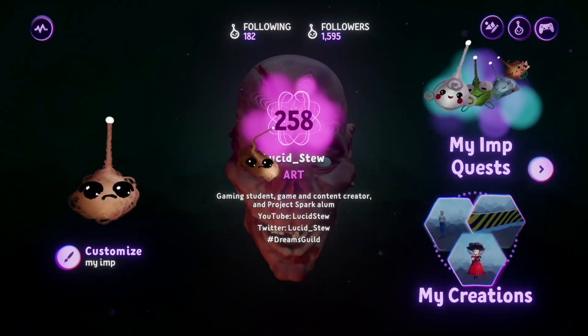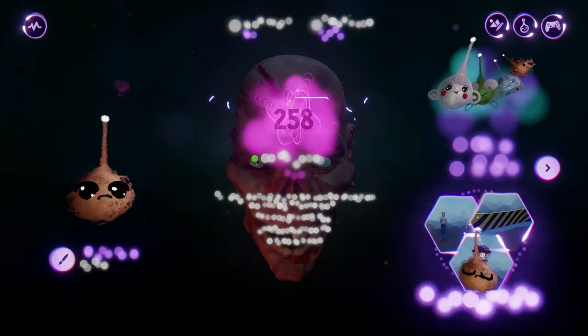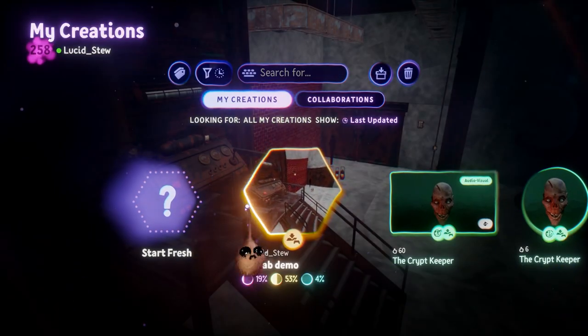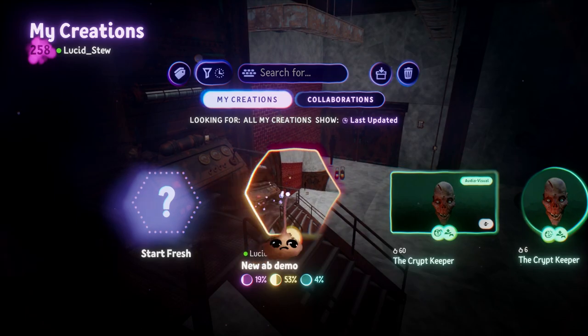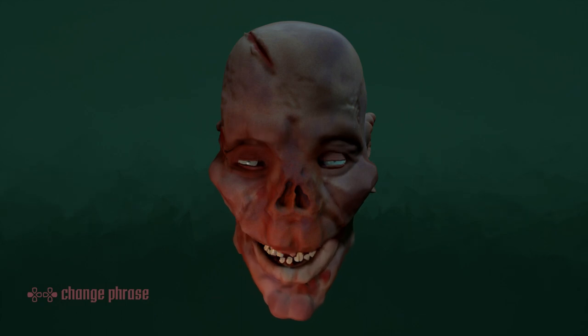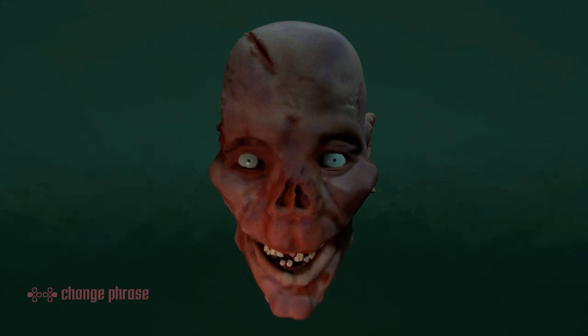Hey, it's your old pal Lucid Stew again, and this time we're going to look at some basic facial animation. I recently did some work animating a Crypt Keeper head for Dreams user Raptor Printer and wanted to pass on what I learned through my struggles, so let's get to it.